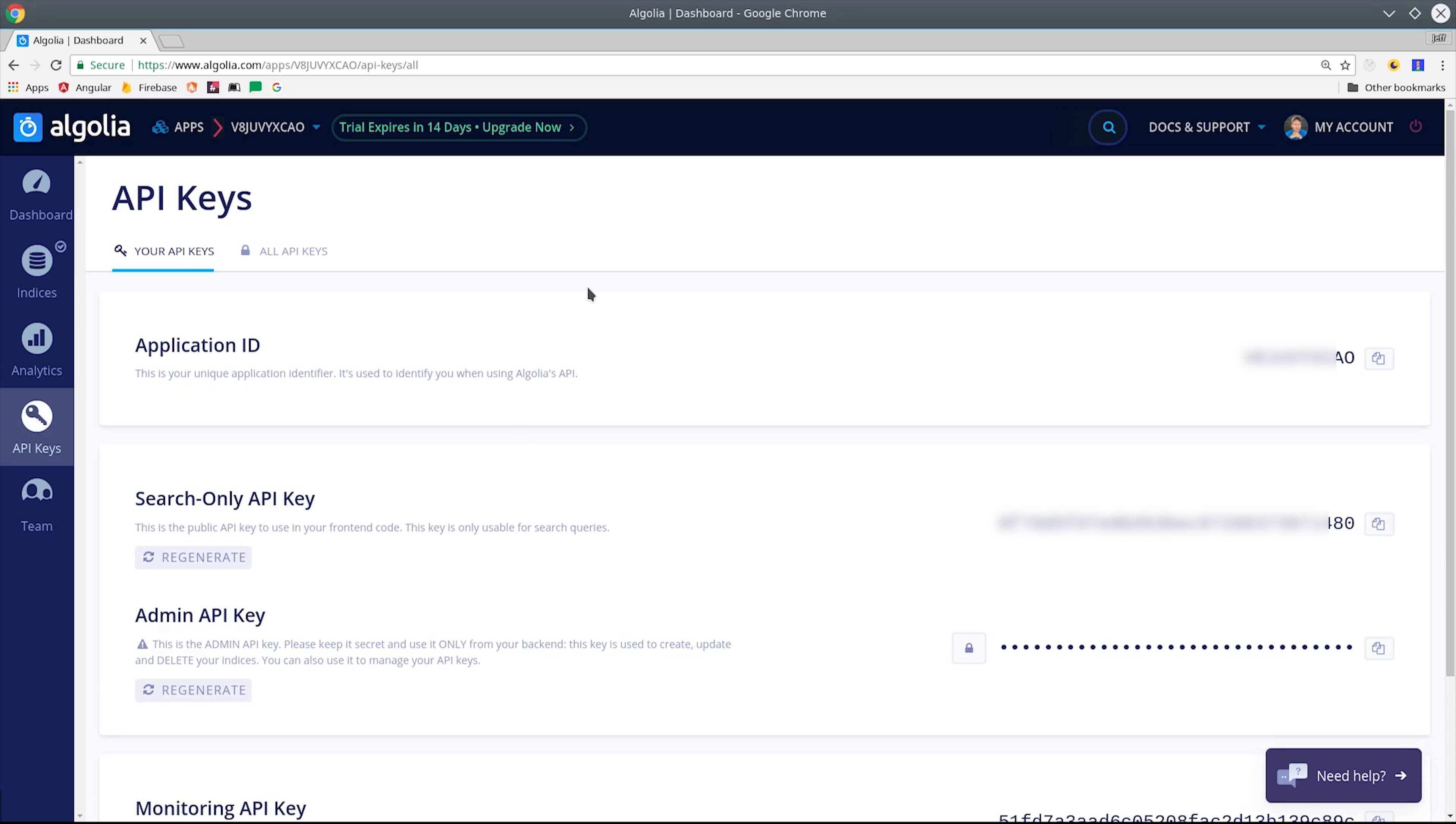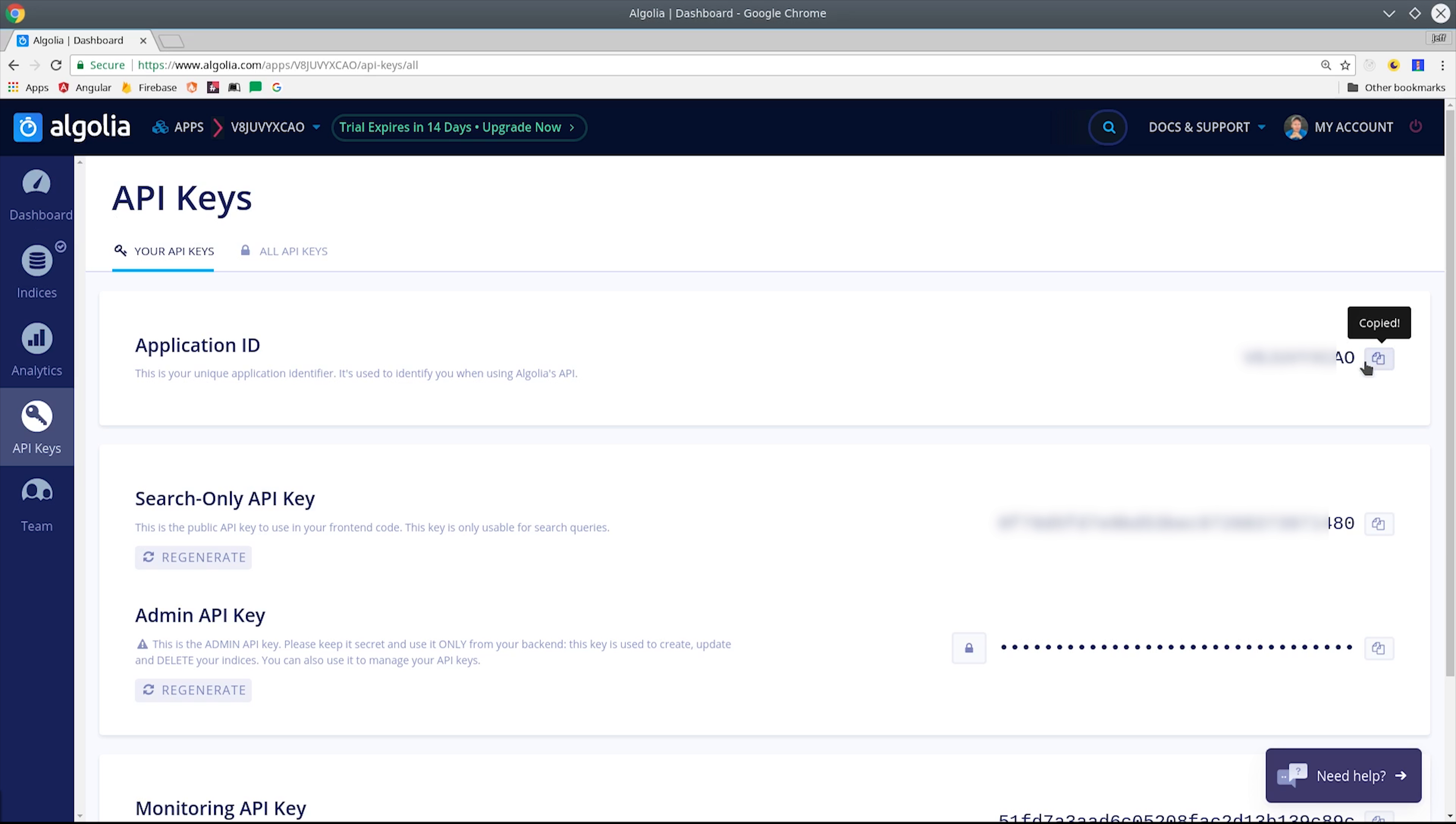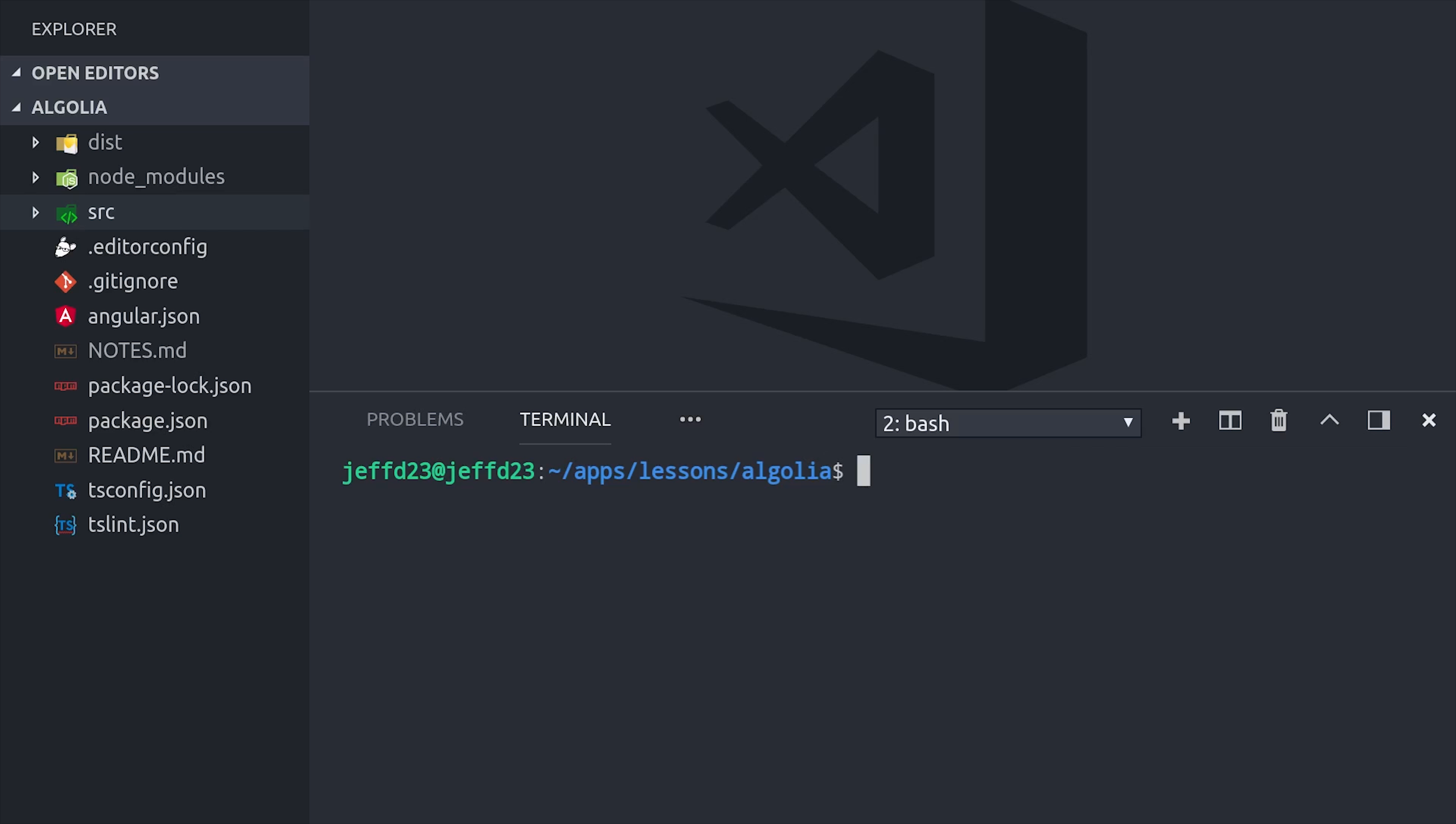Head over to the API keys and grab your application ID as well as your admin API key. Make sure to only use your admin API key in a secure backend like Firebase Cloud Functions. Don't put it in your client-side Angular app.